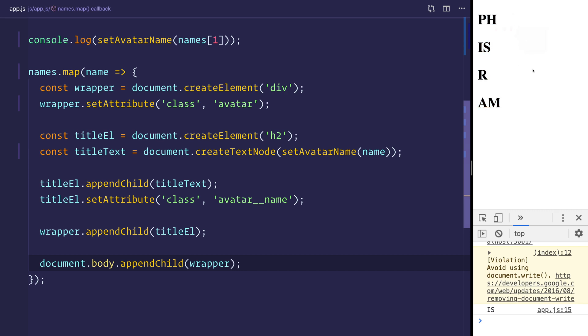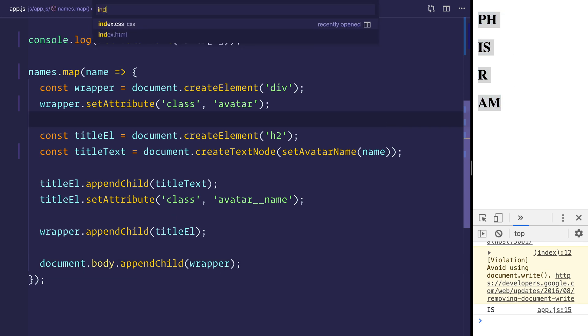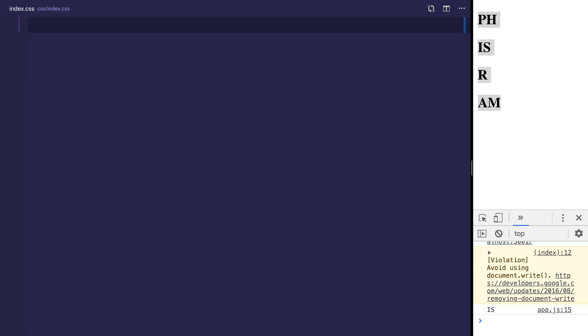So already we're quite close to being finished, but at this point we now need some CSS. So we have the ability to see the avatar. Now we can head over to index.css. And from within here, we can add our avatar class.